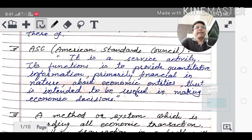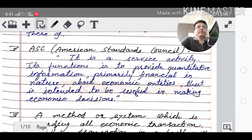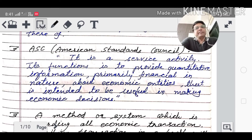AICC's definition: Accounting is a service activity. Its function is to provide quantitative information, primarily financial in nature, about economic entities that is intended to be useful in making economic decisions.